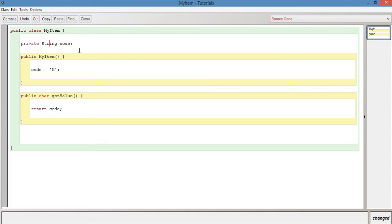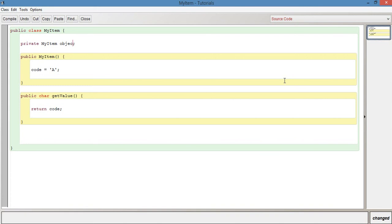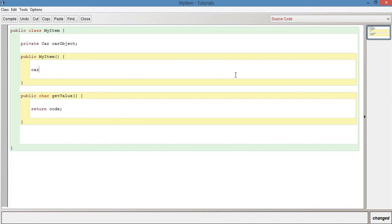In terms of an object data type, which is a second type, that would basically be a class. For example, it could be MyItem — which is the class we're currently in — or if we had a class called Car, you might declare Car carObject as the variable name.